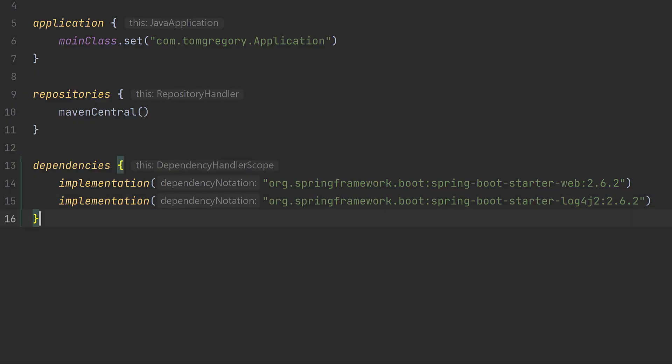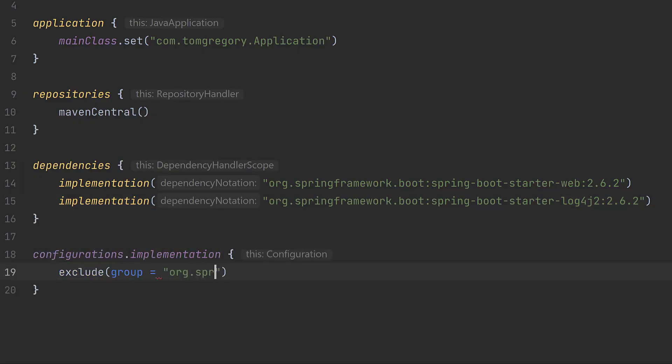Well, we could use a configuration level exclude rule as you saw before to exclude Spring Boot Starter Logging for all implementation dependencies.